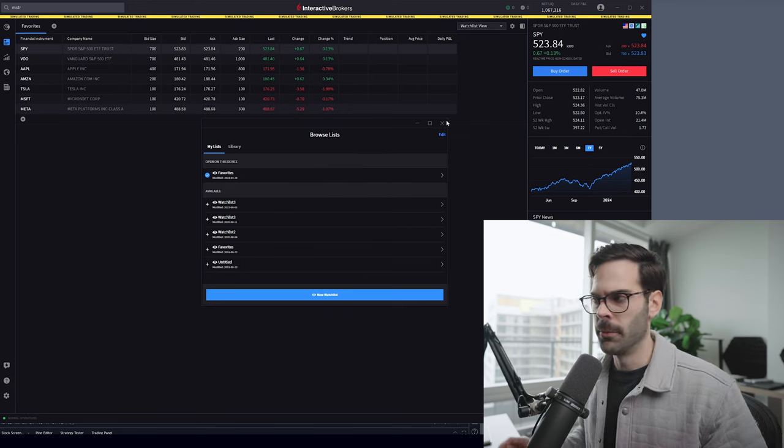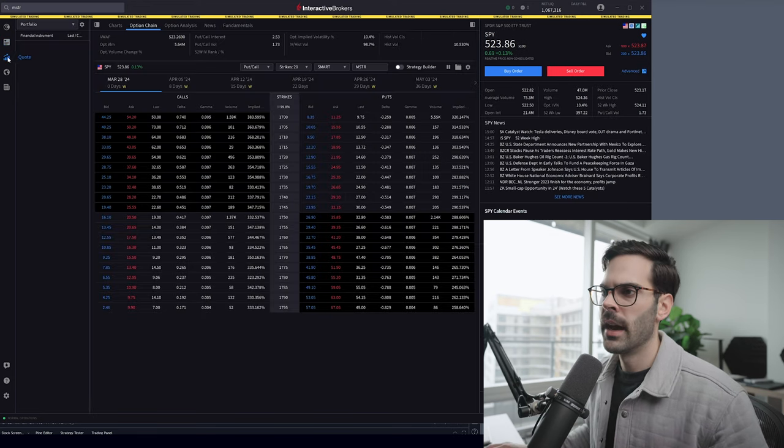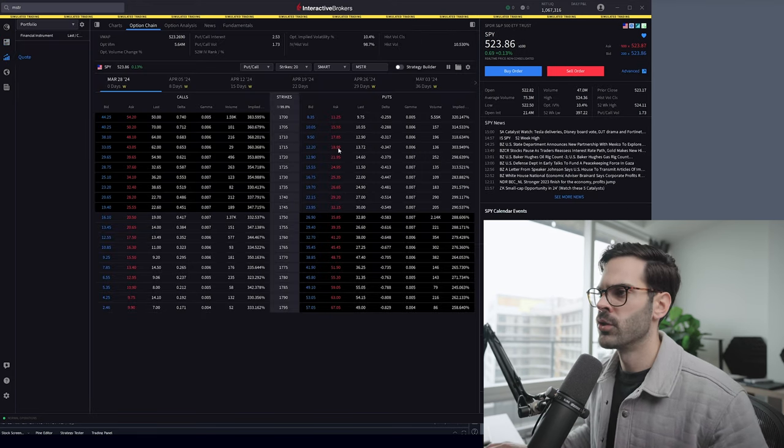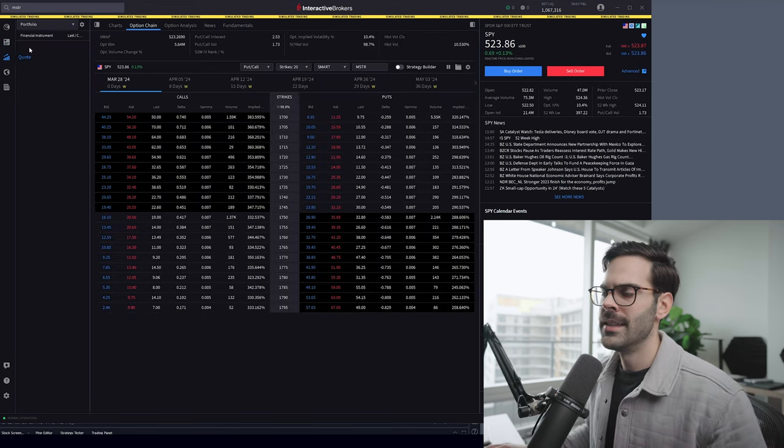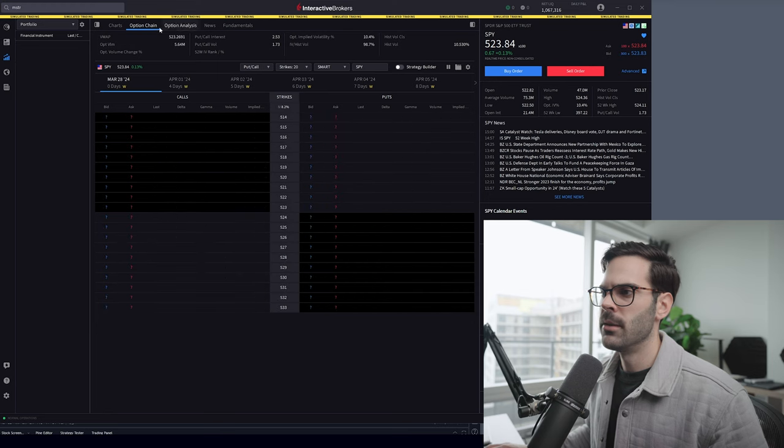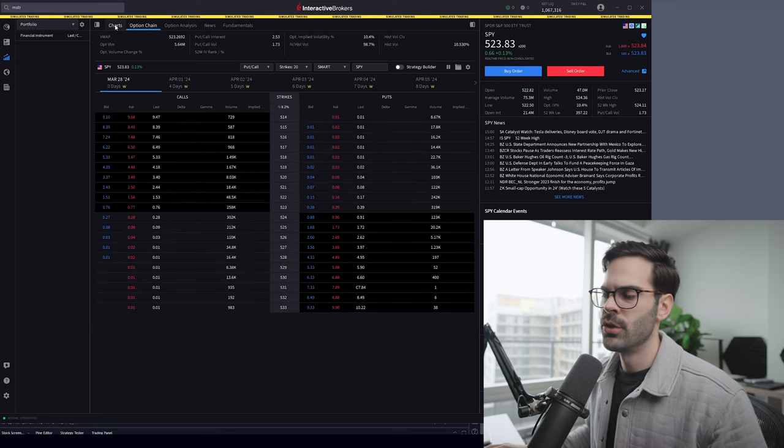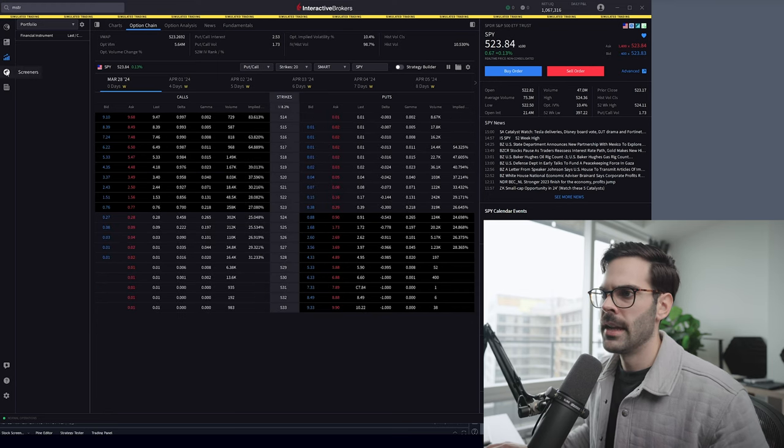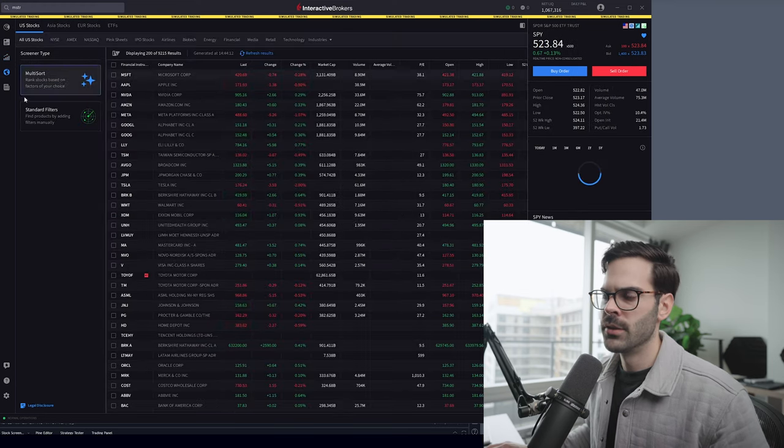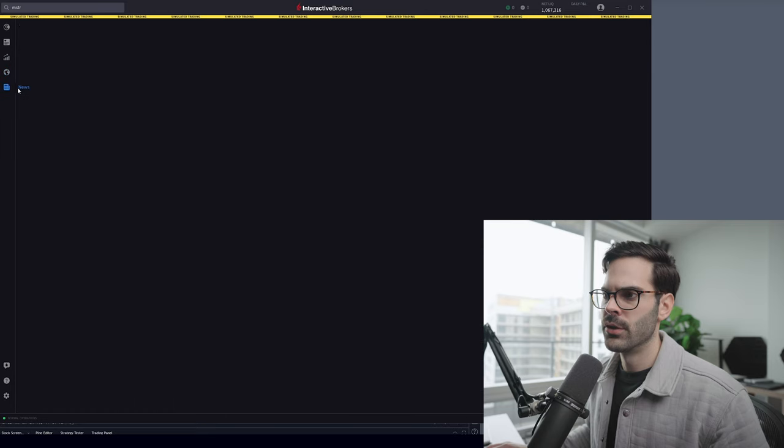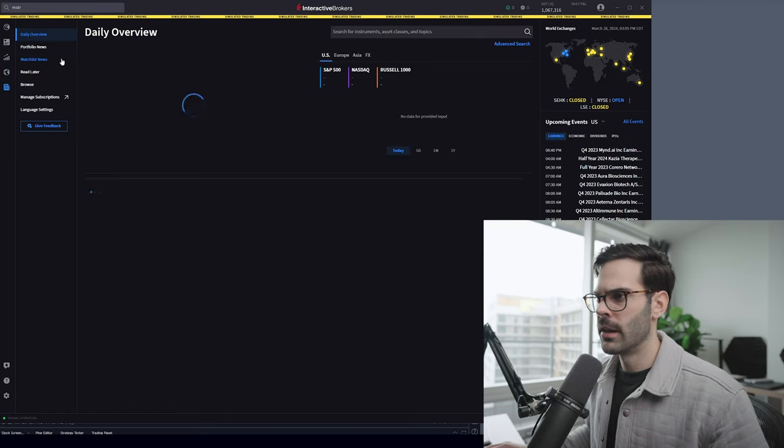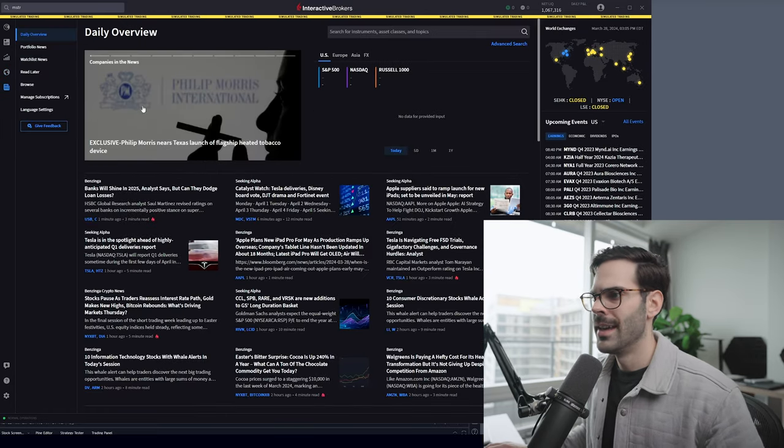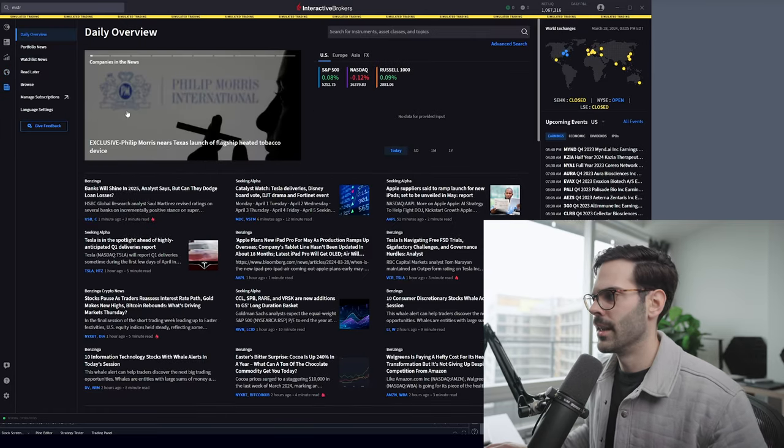The next thing you have over here is just quotes. This is where I'm going to be looking for the option chain. Then you have a screener if you want to build a screener, and also if you're looking for news, it's going to be in this section.